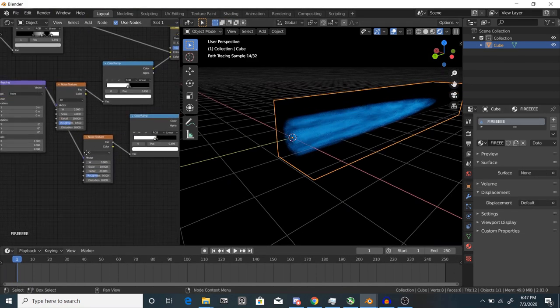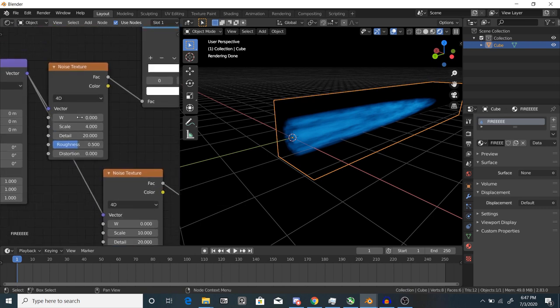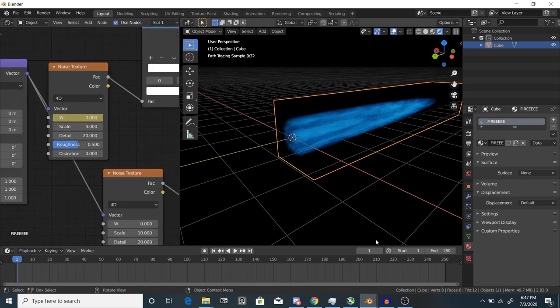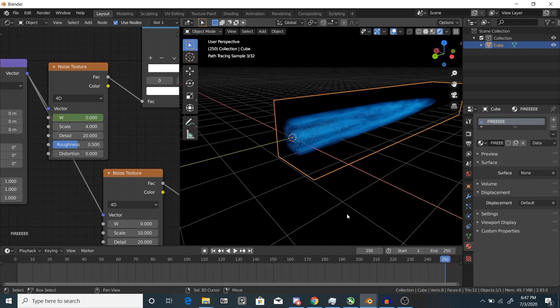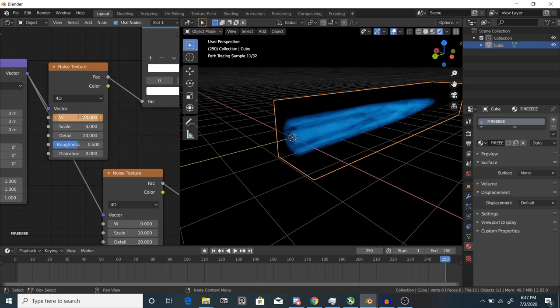If you want to animate it, go to frame one and find your noise texture. Hover over the W value and hit I to create a keyframe. If you don't have this value, go slap yourself because earlier I told you to change the texture to 4D. Go to your end frame, offset the W, then hit I again.